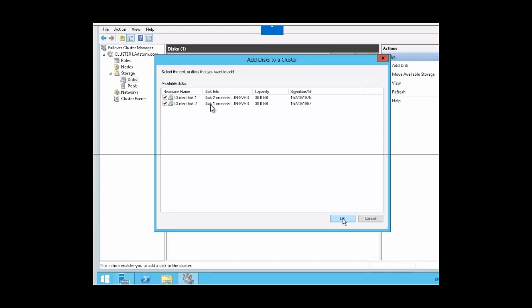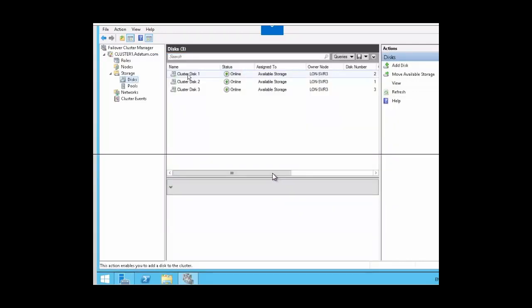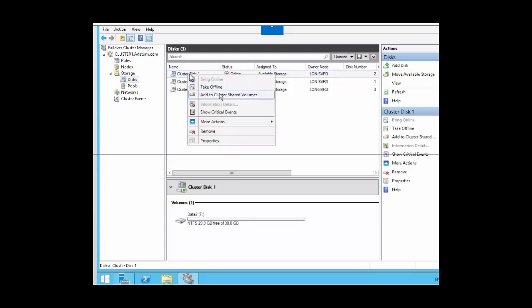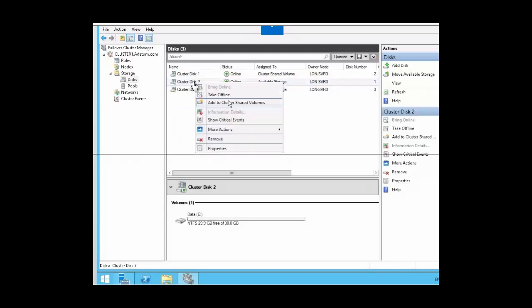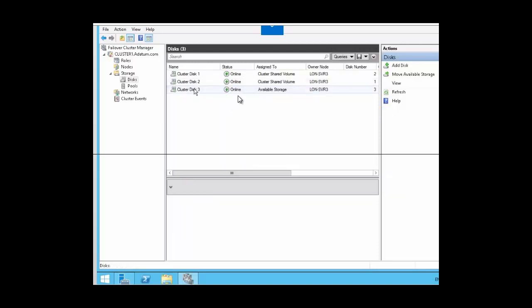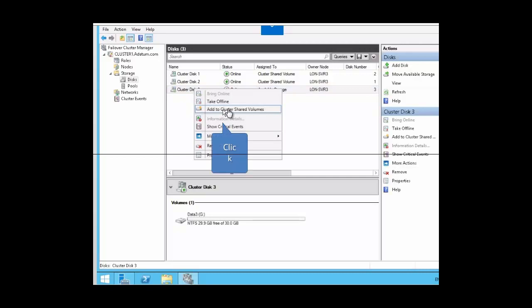We have here Cluster Disk 1 and Cluster Disk 2, and we want to add both of them. They have to be selected, then we can go ahead and click OK. Now we have Cluster Disk 2, Cluster Disk 3, and Cluster Disk 1 — they are all available storage. We want to make them into cluster shared volumes. So we are going to right-click on Cluster Disk 1 and click on Add to Cluster Shared Volume. You can see that the assignment now is Cluster Shared Volume. Let's do the same for Cluster Disk 2 — right-click and select Add to Cluster Shared Volume. And we are going to do the same for the third disk — right-click and select Add to Cluster Shared Volume.